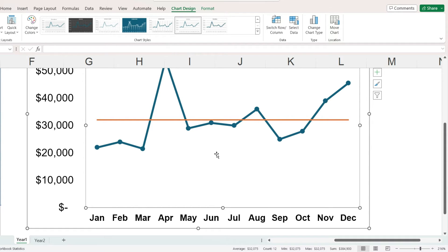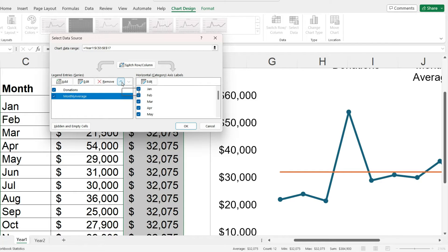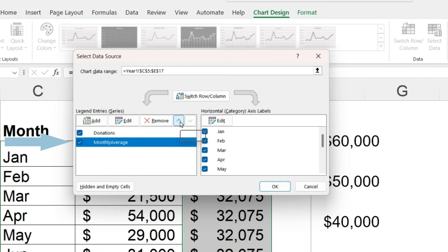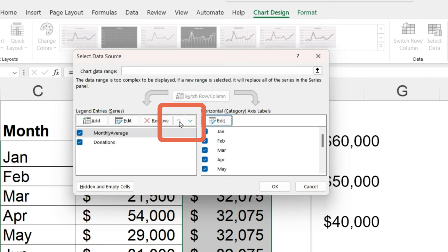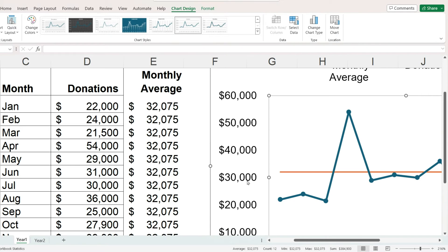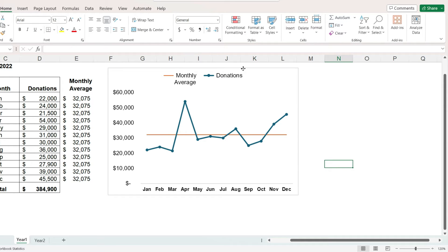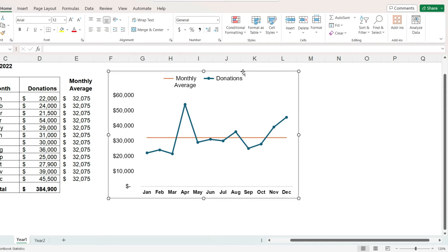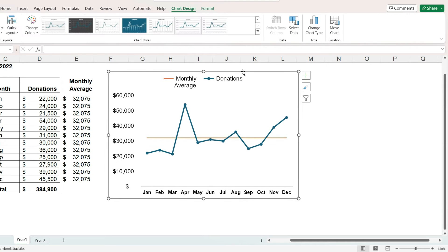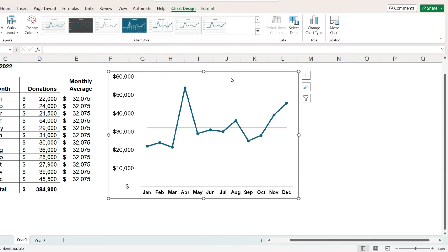Under chart design, I will click on select data, and in the series box, click on monthly average, and then click the up arrow. That way, the monthly average line will be drawn first, and the donations line will appear in front of it. The legend lets us know which line is which, however, I think it would be more effective if we add a direct label onto the average line.